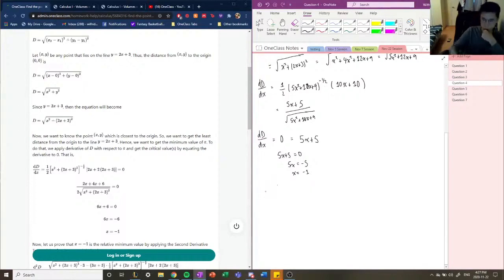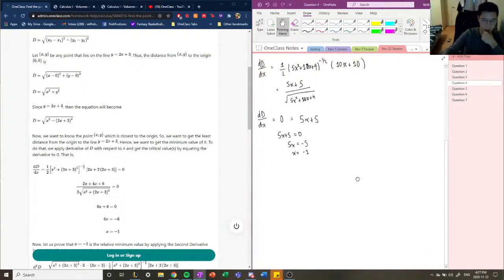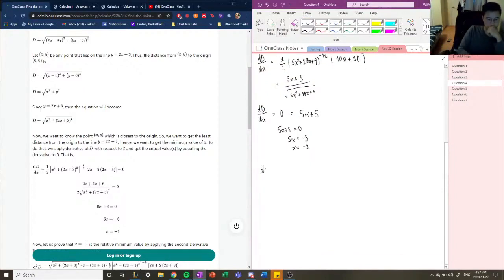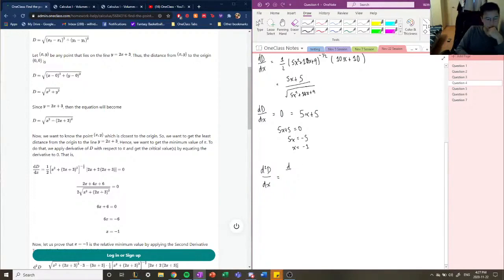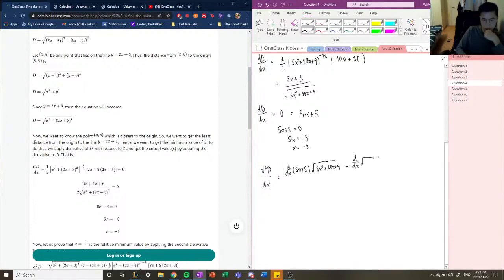Since we need the second derivative test, we derive the function a second time using the quotient rule. The second derivative of d with respect to x involves: the derivative of (5x plus 5) times the square root of (5x squared plus 10x plus 9), minus the derivative of (5x squared plus 10x plus 9) times (5x plus 5), all divided by (5x squared plus 10x plus 9).